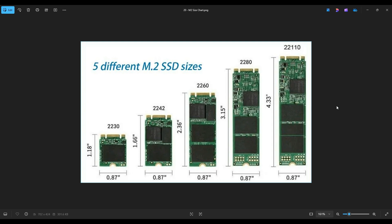These M.2 solid state drives also come in various physical sizes: 22110, 2280, 2260, 2242, and 2230. The first two numbers refer to the width in millimeters and the next two numbers refer to the length in millimeters — so a 2280 is 22mm wide and 80mm long. Most common end-user computers take 2280s, though some take 2260s and 2230s. Many laptops will take more than one size — sometimes when you remove the drive, you'll see another screw hole in the middle that takes a 2230 or 2242. So be aware of what form factor your computer needs.